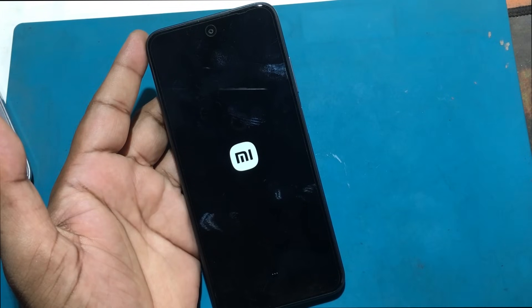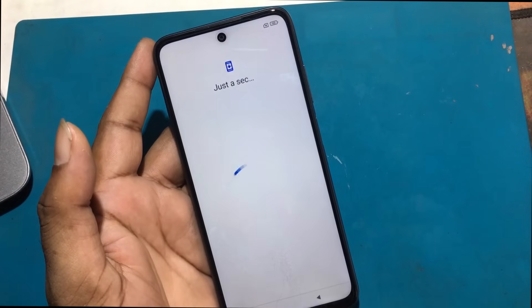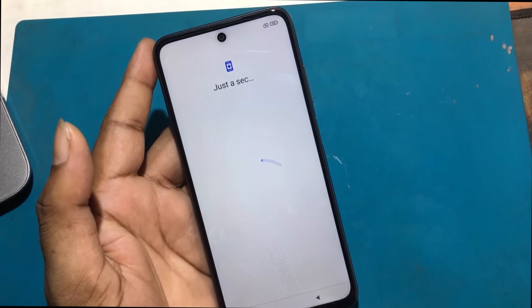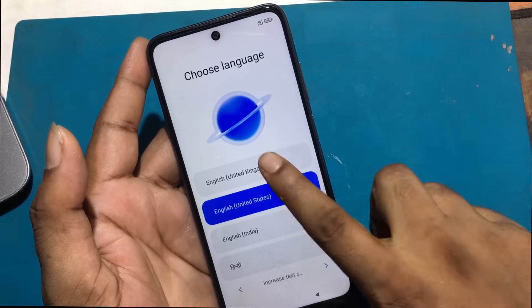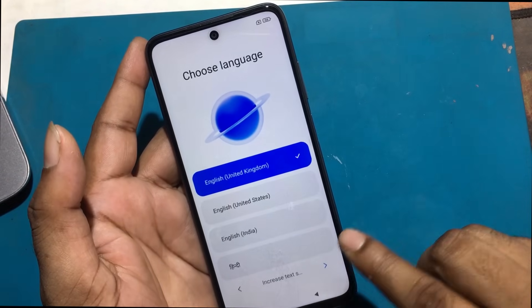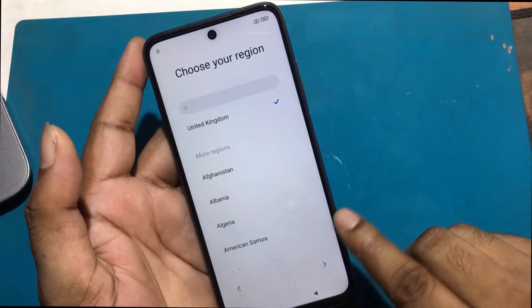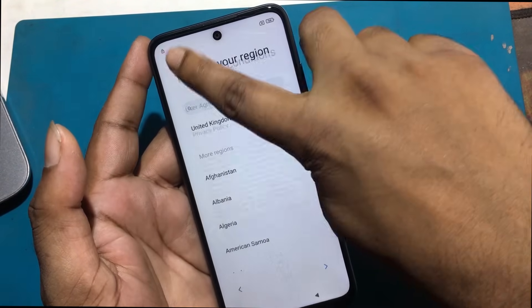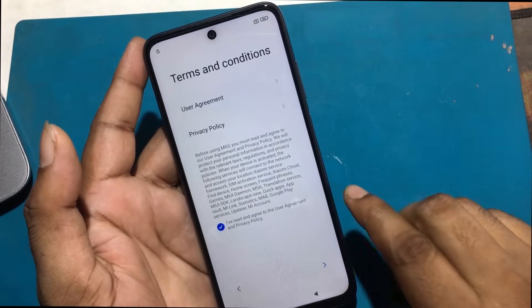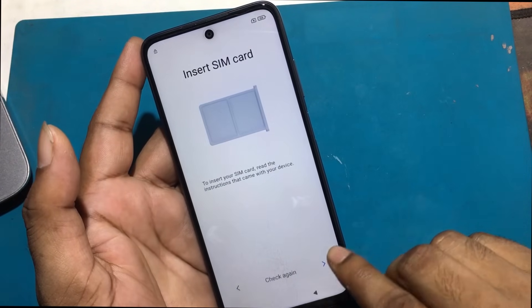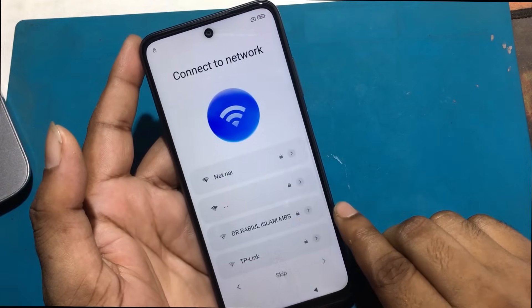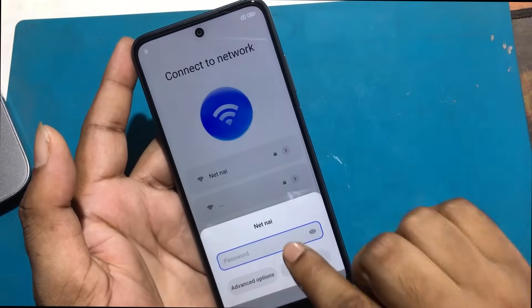We have different types of passwords on our phones for security, but in case we forget the password we unlock the phone through a hard reset. But most of the time after unlocking with a hard reset, you have to connect to Wi-Fi and set up the phone. Then it is not possible to unlock the phone without knowing the previous password or Gmail ID. But today I will show you how to unlock the phone completely by bypassing the Google account verification system if you don't know the previous password or Gmail ID.